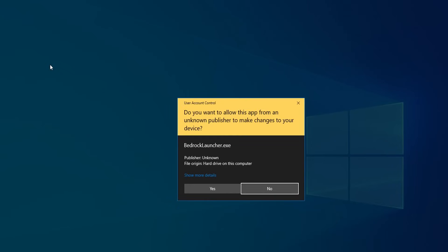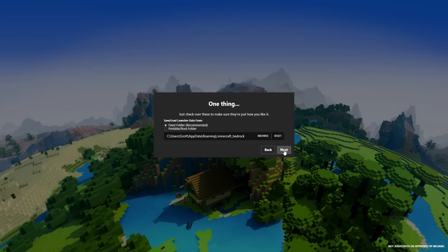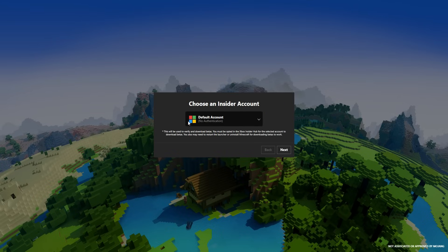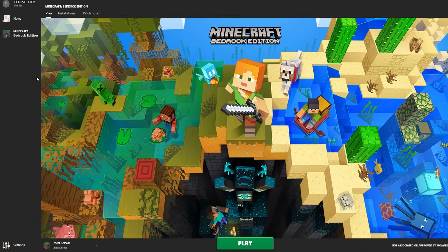You then want to just double-tap on the Minecraft Bedrock Launcher and then just click yes. When installing this for the first time, it says welcome to the Minecraft Bedrock Launcher. Click on next. Make sure you save this where you want to save it — I recommend sticking to recommended unless you know what you're doing. Click next, and then this is where you need to add your Microsoft account. Once you've done that, it's basically going to ask if you want to back up your existing data, which is recommended. Click finish, and it's that simple.